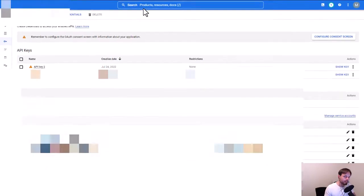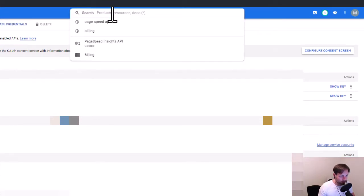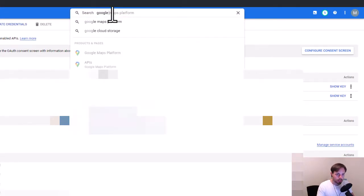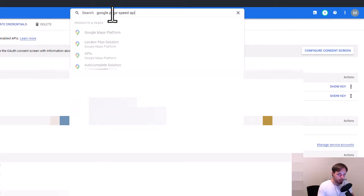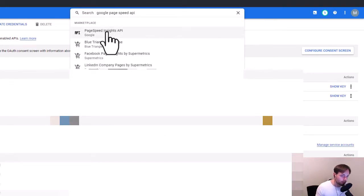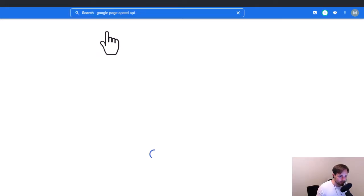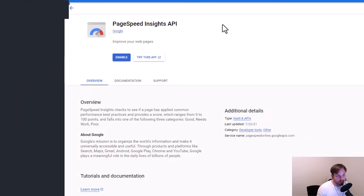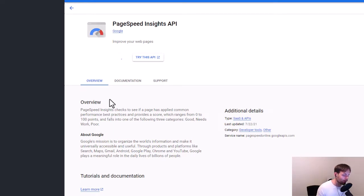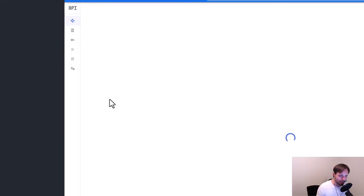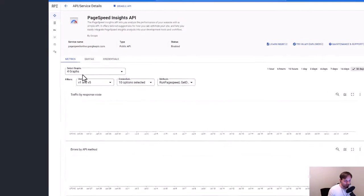To enable it, we type 'Google PageSpeed API' into the search bar in the Google Cloud console. Google is smart enough to find it. I click on the PageSpeed API and then click 'Enable.' Google loads and confirms that everything works fine. Now this API is enabled — we've activated the Google Cloud API and we also have an API key.